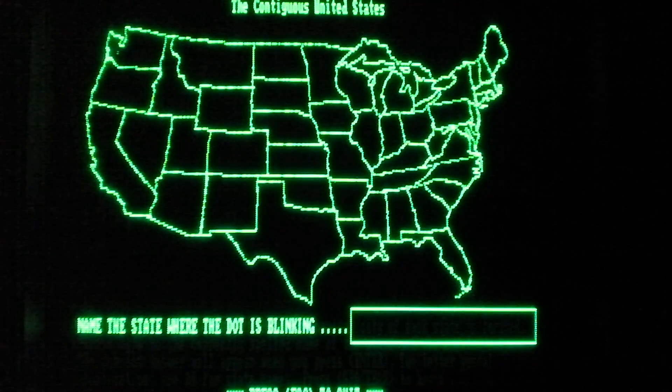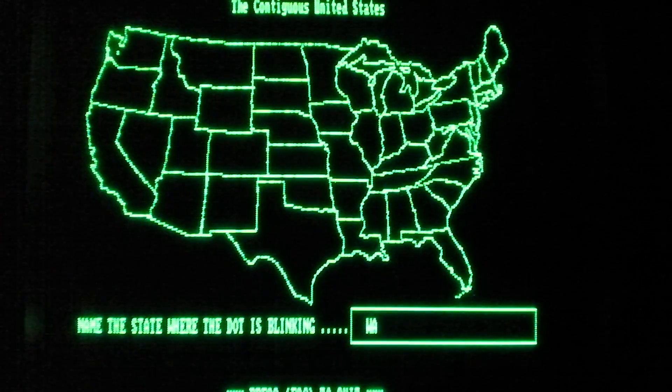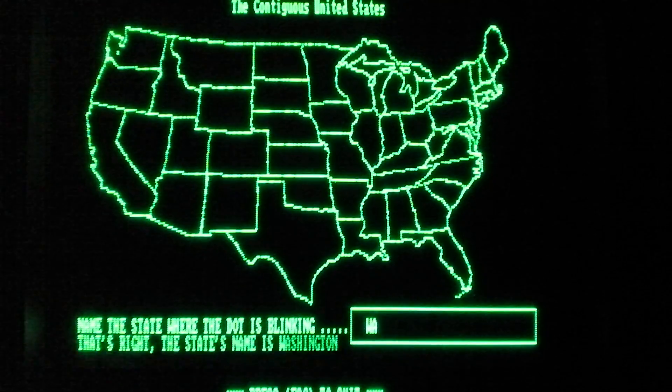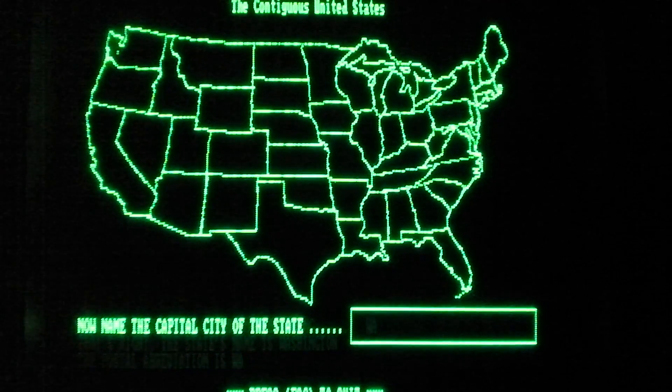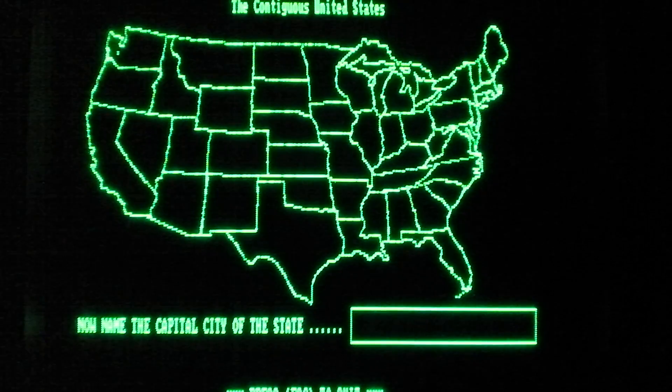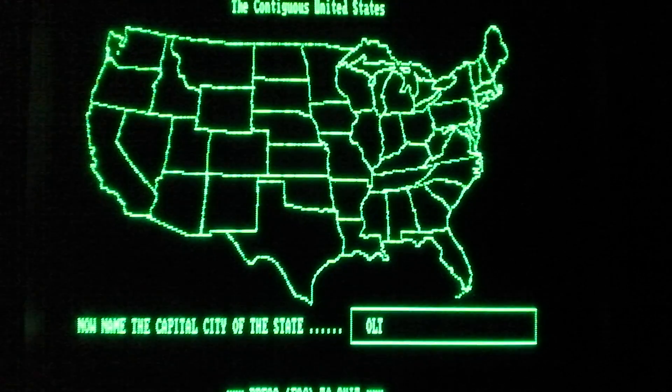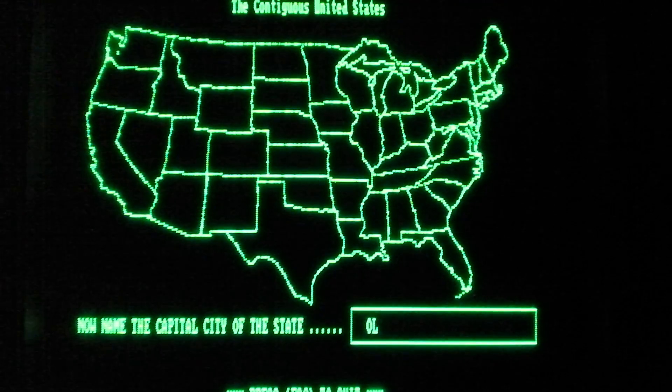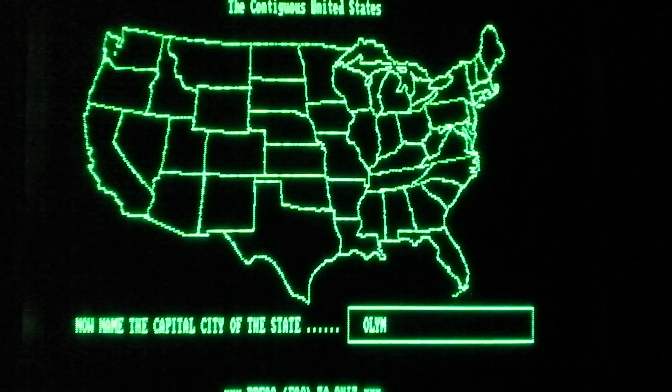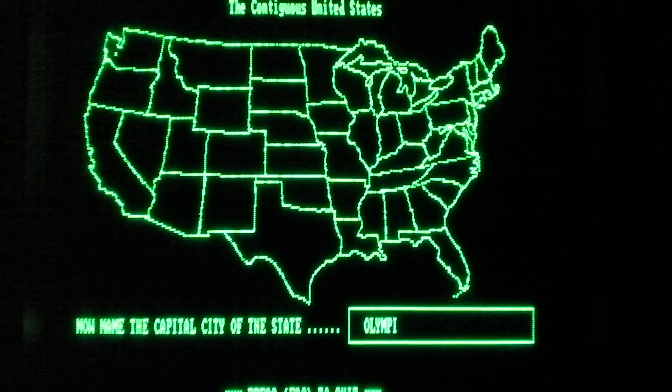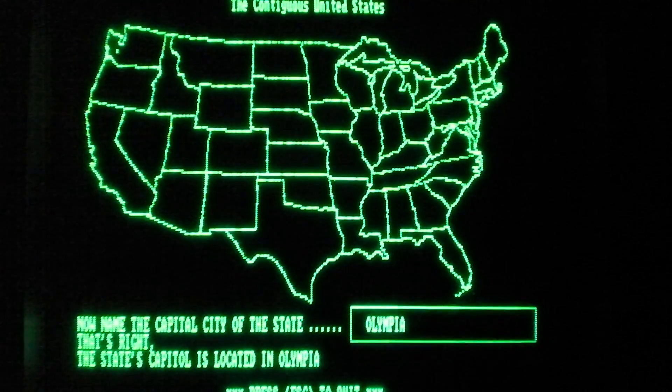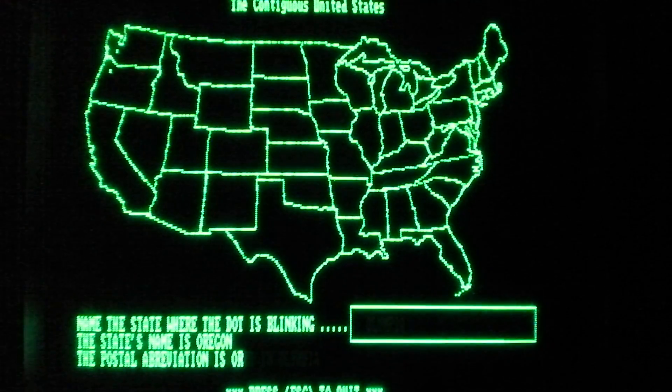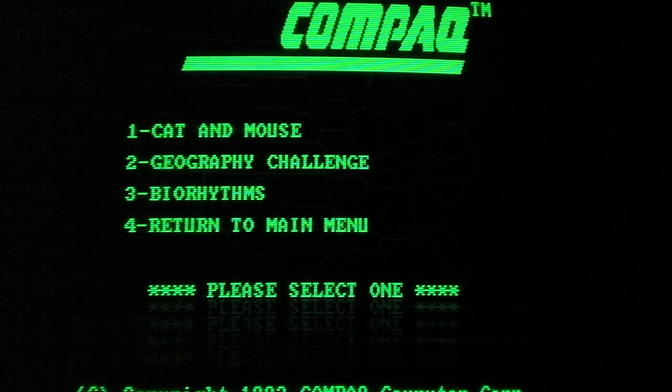State with, okay, that's Washington, so W, A. Enter. That's right. The state's name is Washington. Name the capital. It's Olympia. Type, damn you. Why does it have to erase everything? Where is the Y? Pia. Enter. That's right. Okay. We're not going to go through all 50 states. That would take forever. Especially with this piece of crap keyboard.